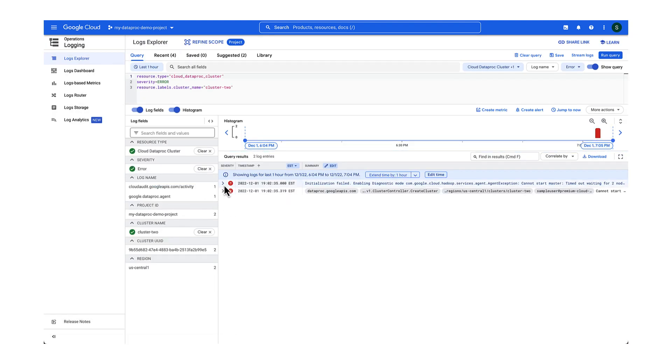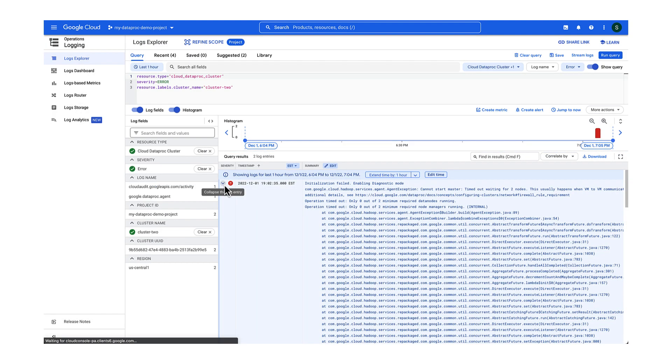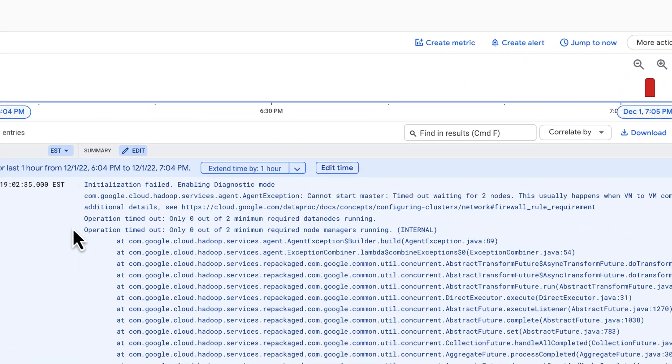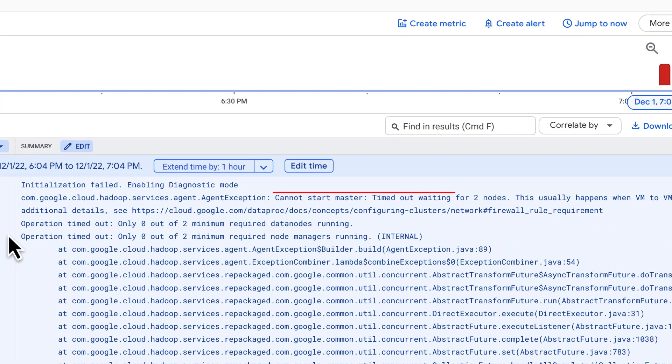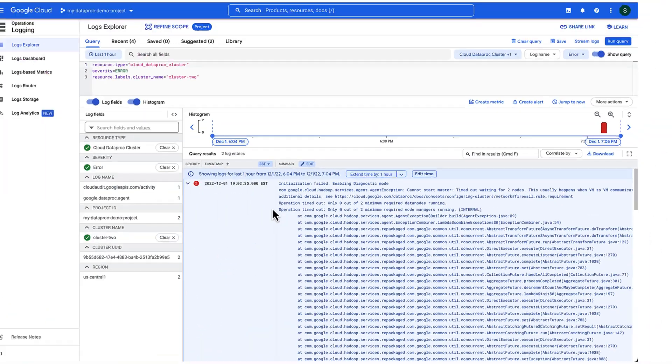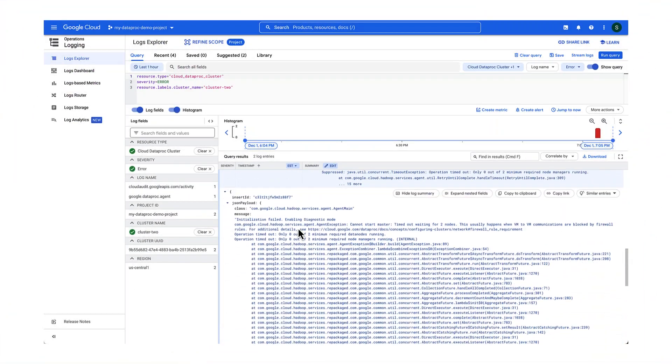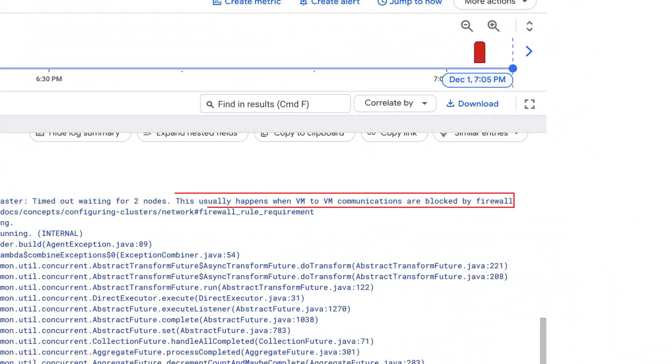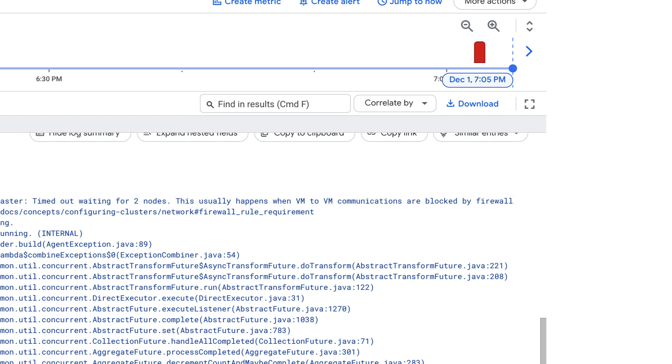Good news is that the error about IAM permissions is gone, but now we're getting this new timeout error when the cluster nodes try to talk to each other. This sounds like a networking problem. Reviewing the error message carefully hints at possible firewall issues.